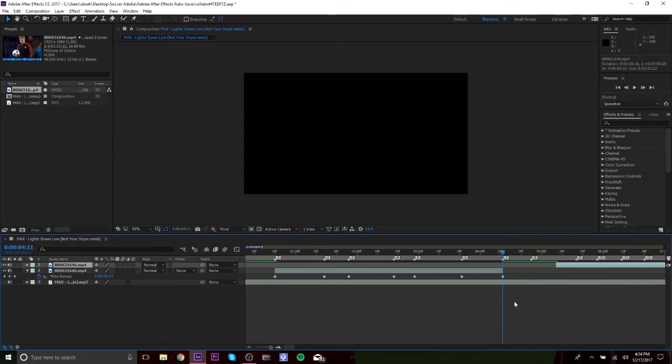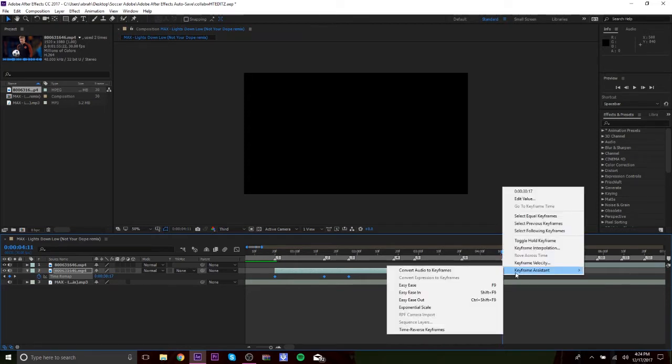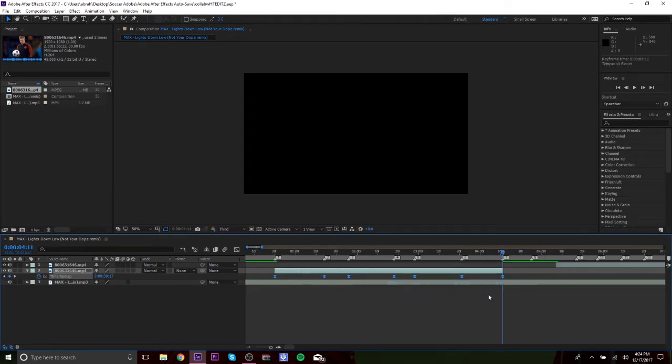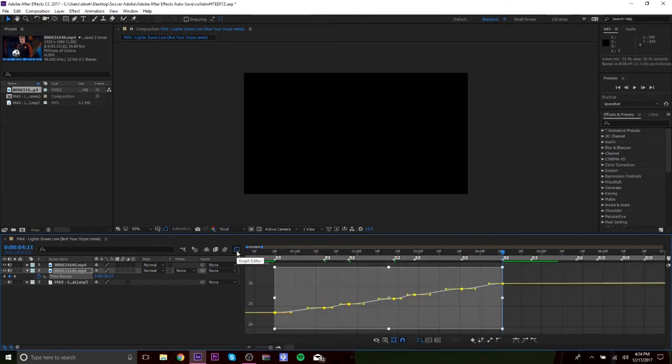So what you want to do is you want to highlight all of these. You could go to keyframe assistant and go easy ease, or just F9. It's what I do, it's literally easier. And you want to click this little icon right here, which is the graph editor.